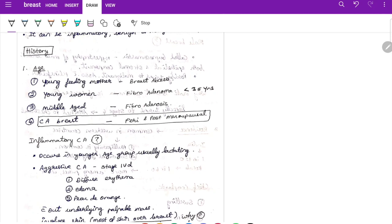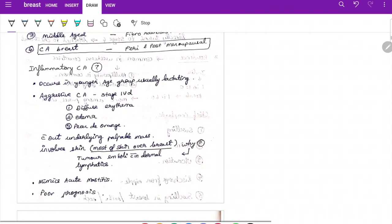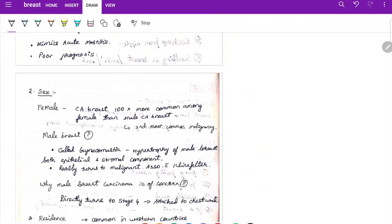Remember, even in a young woman there is a chance of inflammatory carcinoma of breast. This is an aggressive cancer staged under Stage 4D. It presents with diffuse erythema, edema, peau d'orange, but without an underlying palpable mass. Most of the skin over the breast is involved because tumor emboli are present within dermal lymphatics. It mimics acute mastitis and carries a poor prognosis.